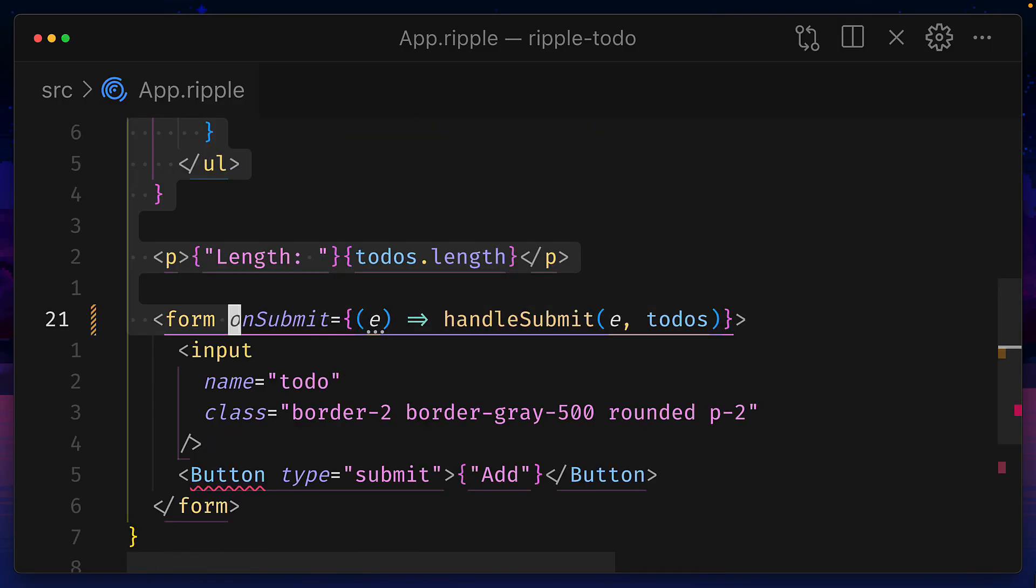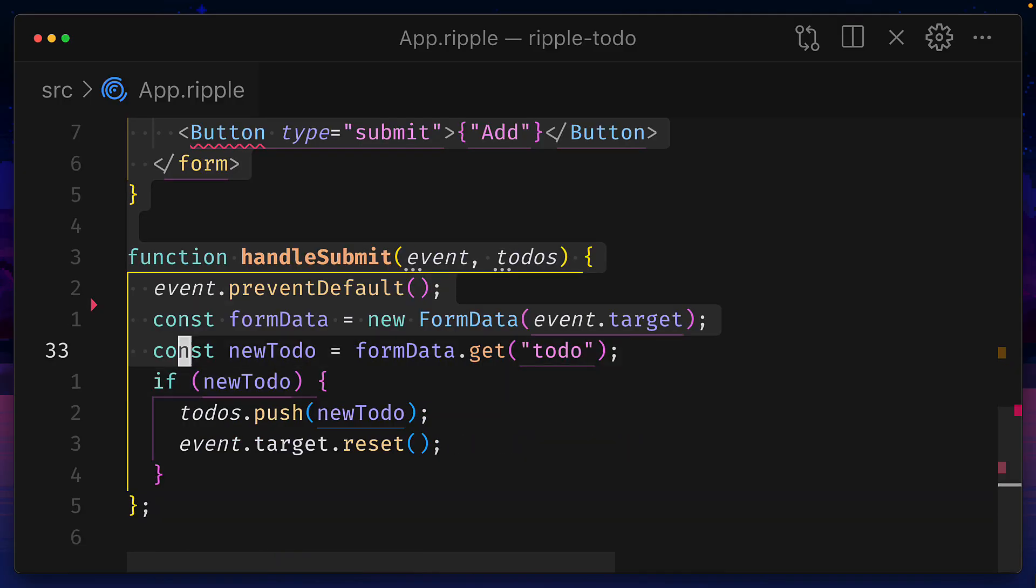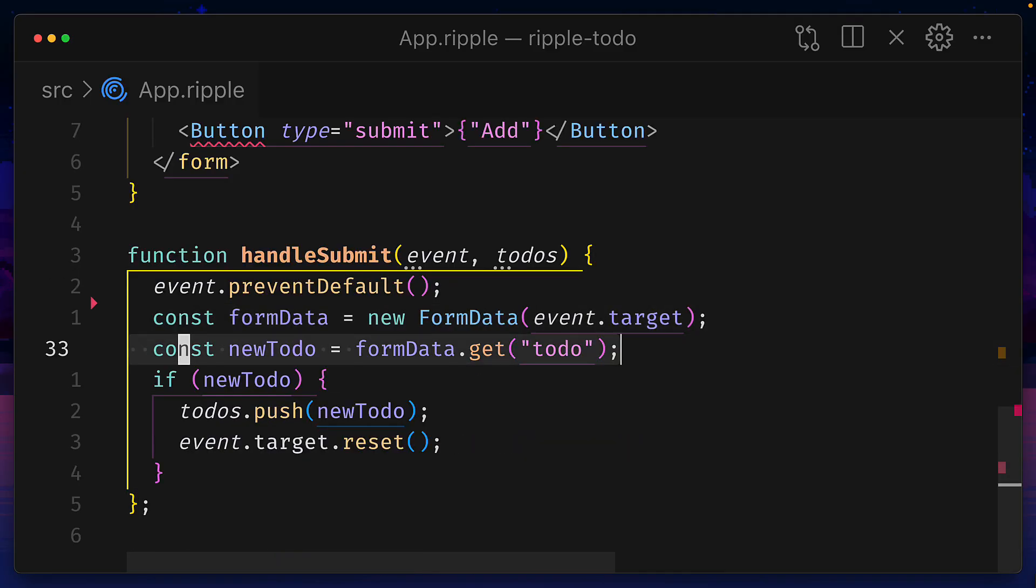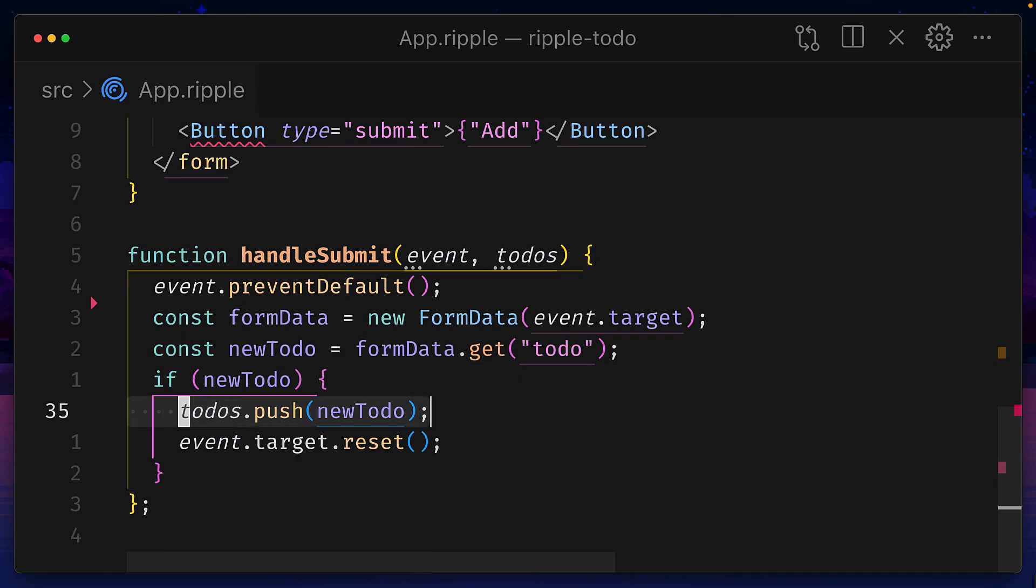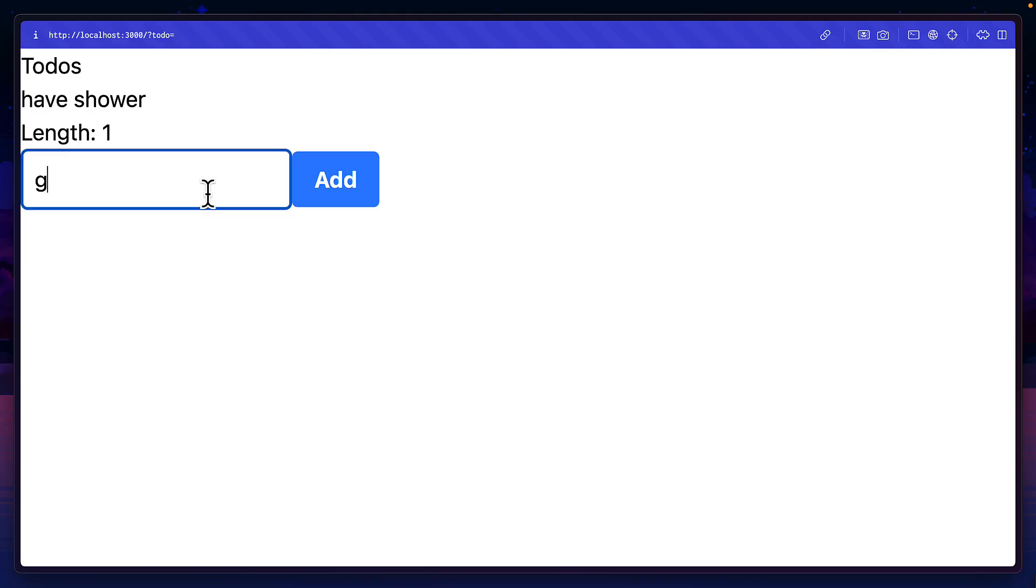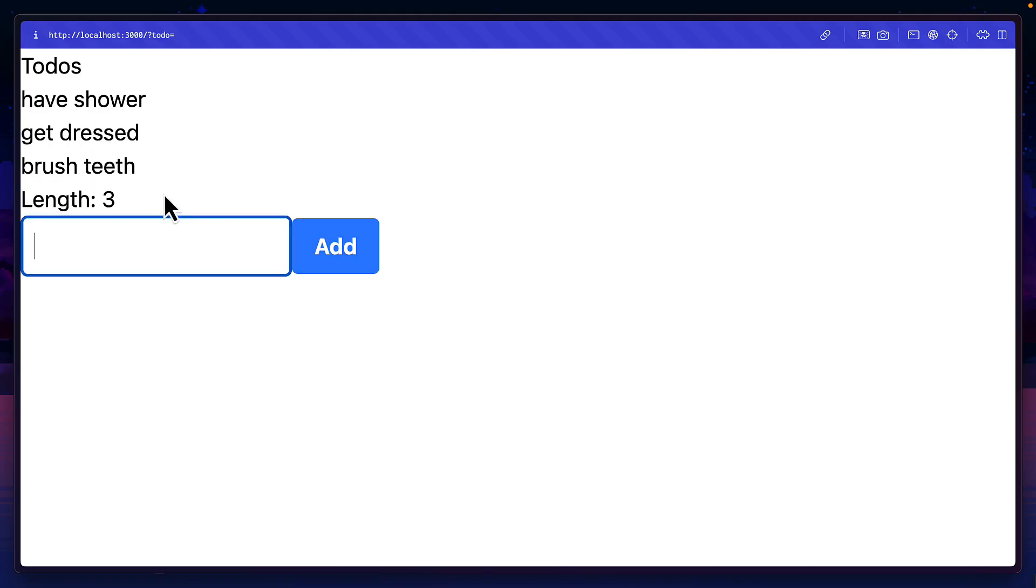And the form is using the onsubmit event handler to run this handleSubmit function, which is outside of our component that creates a new FormData, gets the information from the input and pushes it to our reactive array before resetting the form. And that's how easy it is to create this basic todo list.